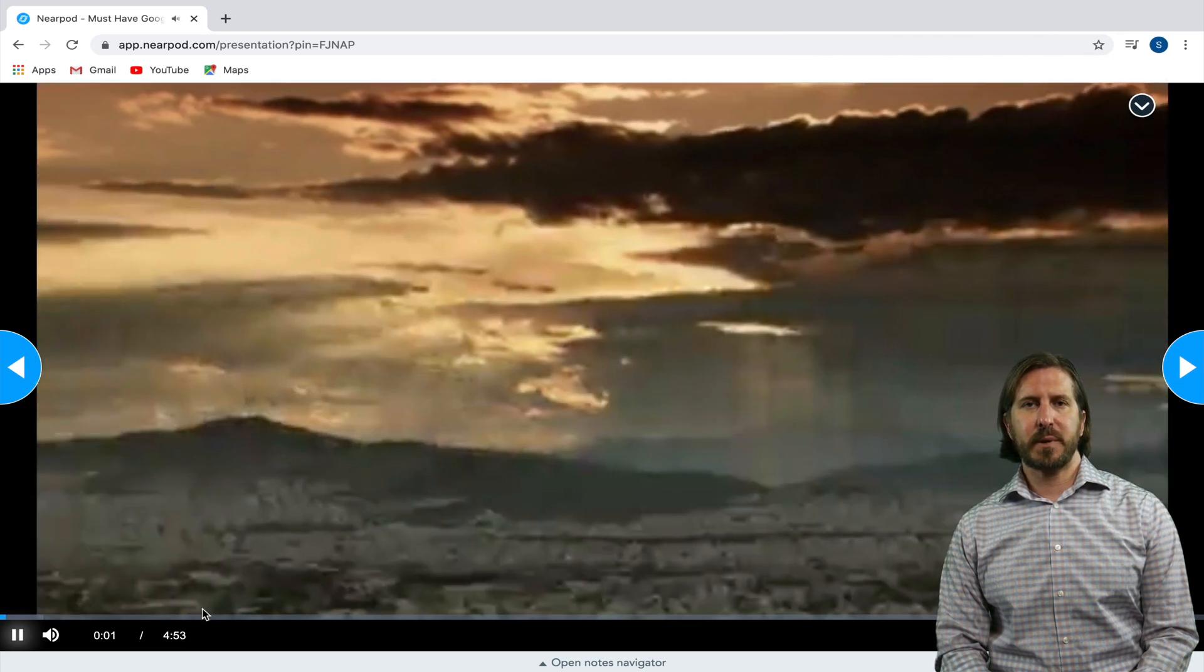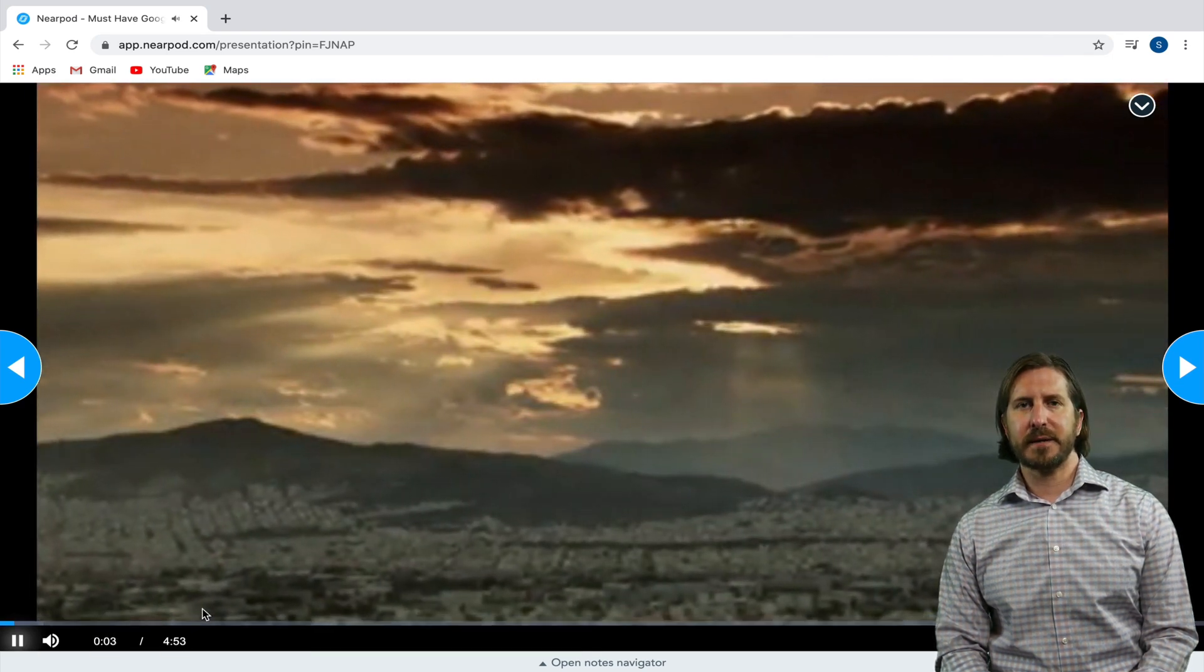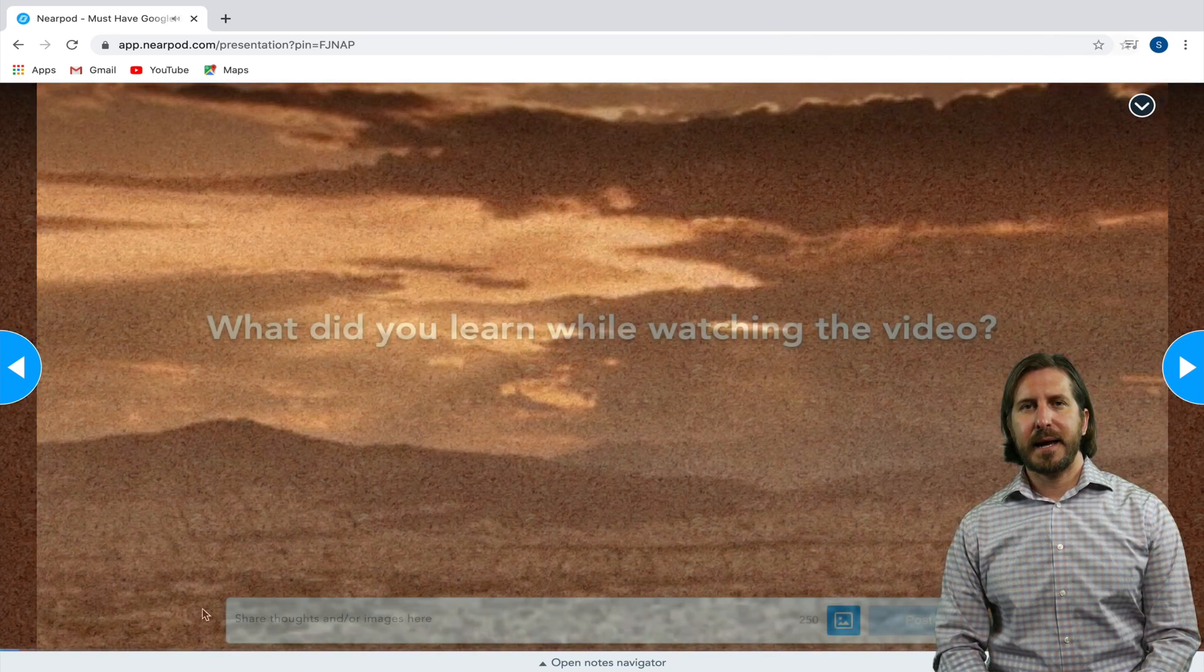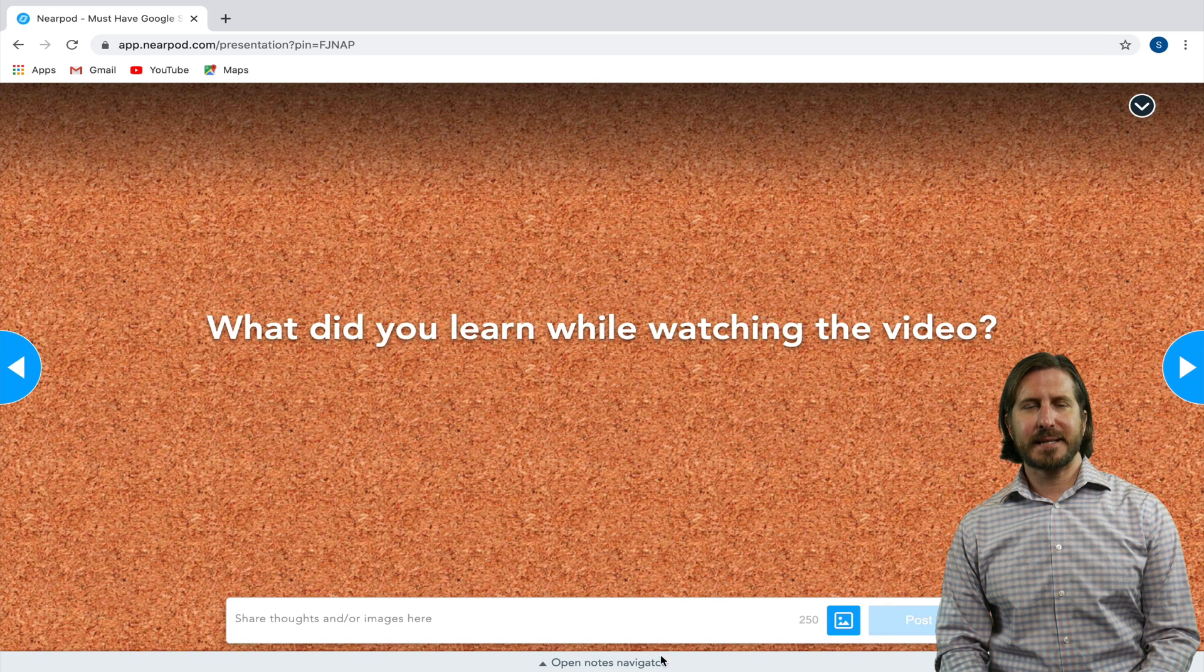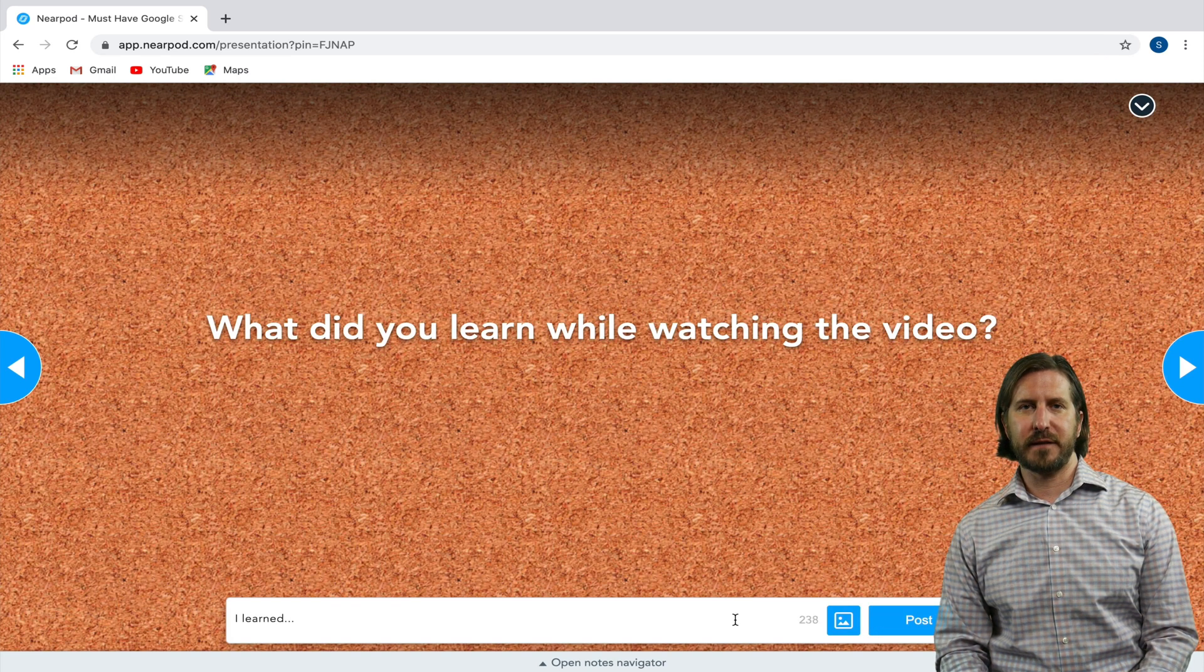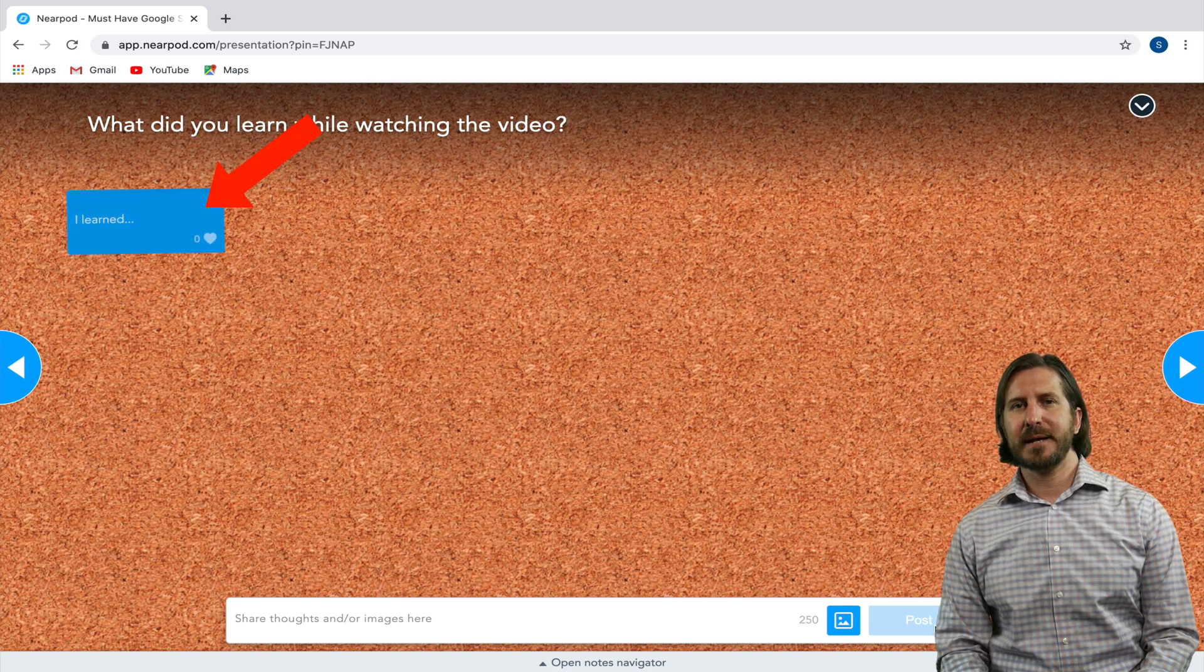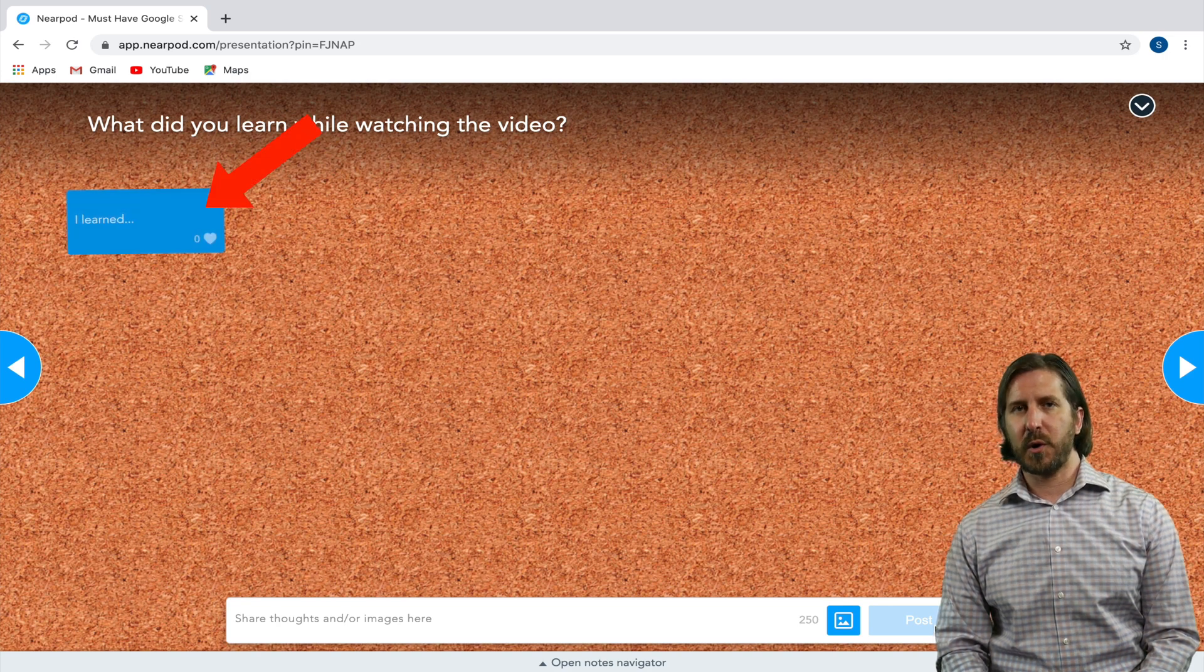So here you can see that the student is able to play the video that I embedded on the slide, and then on the next slide they're able to answer the question about what they learned while watching the video and post that to a bulletin board.